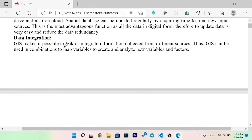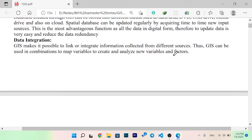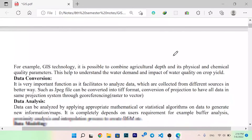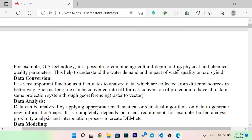Data integration: GIS makes it possible to link or integrate information collected from different sources. GIS can be used in combination to map variables to create and analyze new variables and factors. For example, using GIS technology it is possible to combine agricultural data with its physical and chemical quality parameters. This helps to understand water demand and the impact of water quality on crop yields.